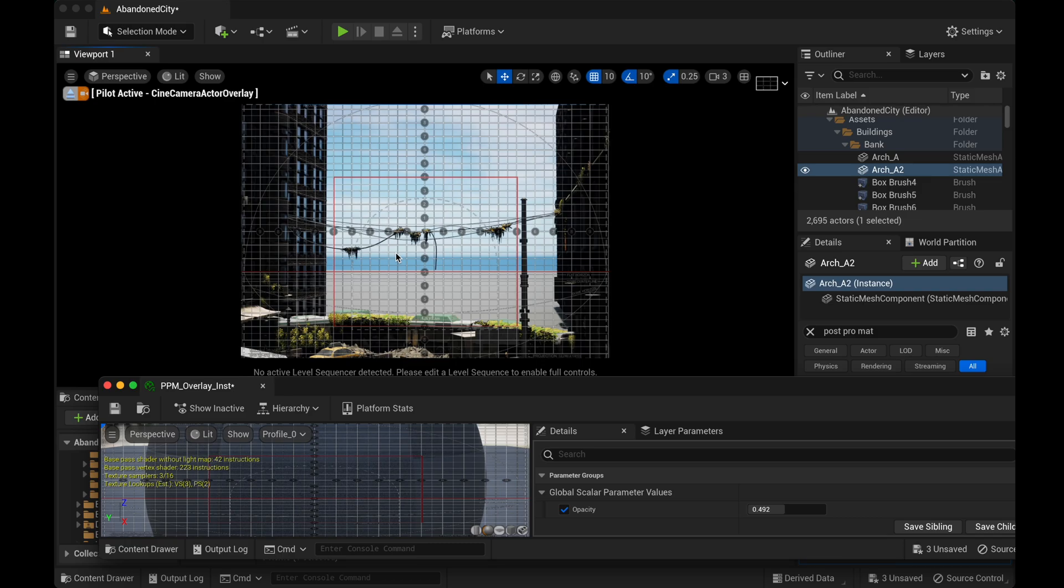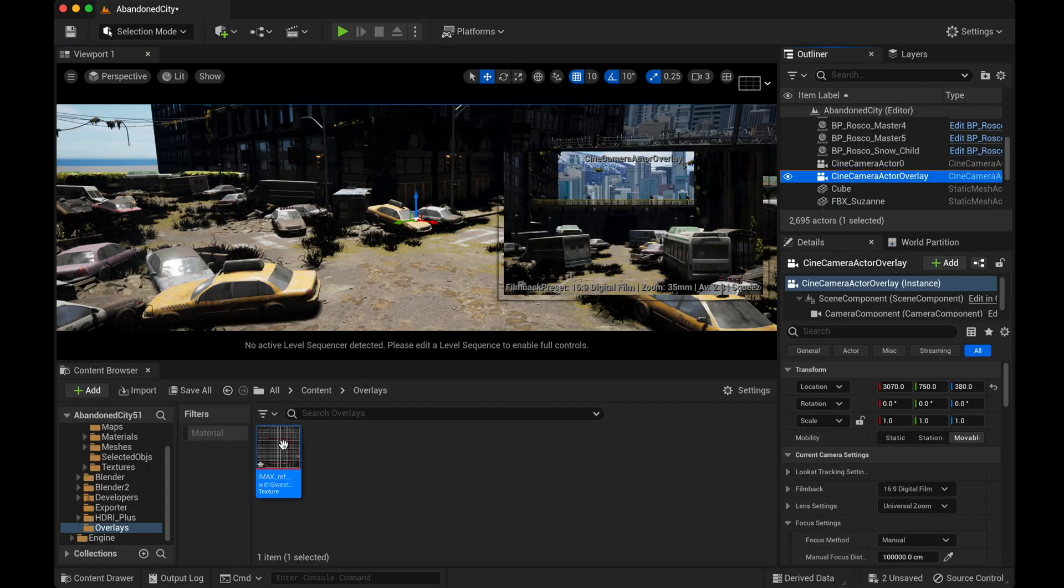This should be a very simple thing to do, but in Unreal, of course, it takes quite a few steps. So let's just jump in. Okay, so this is my reference image.